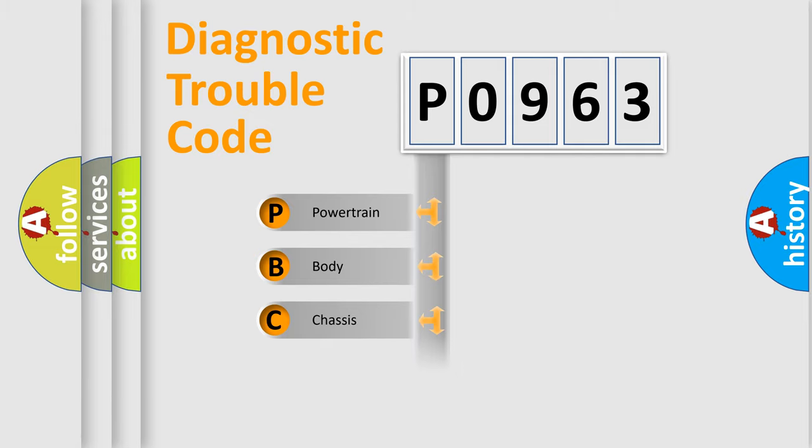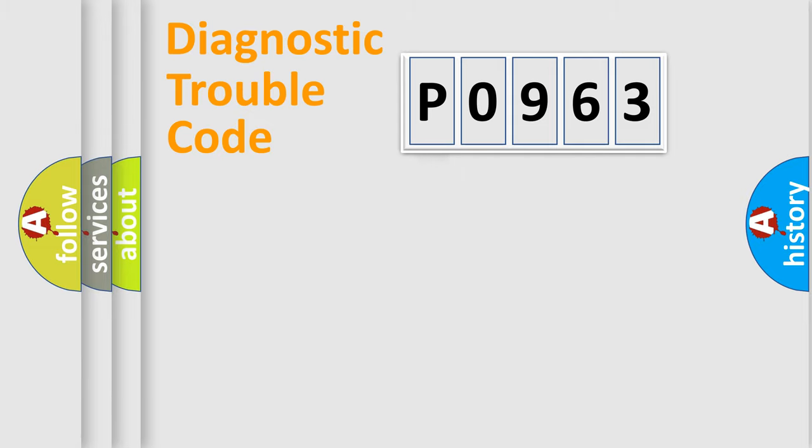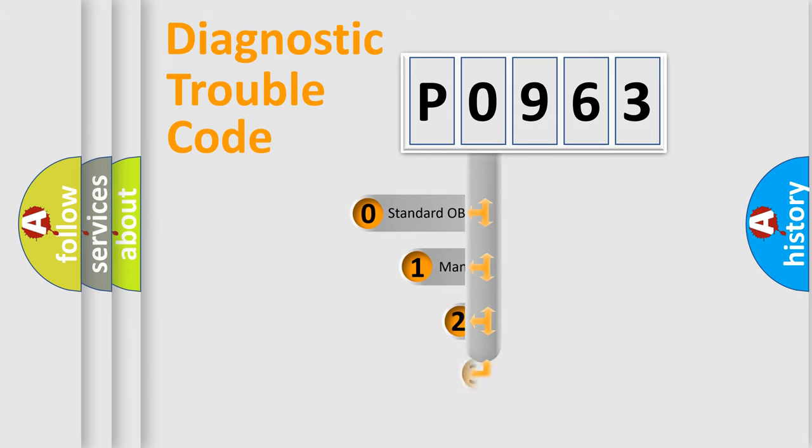Powertrain, Body, Chassis, and Network. This distribution is defined in the first character code.